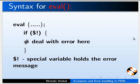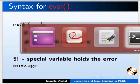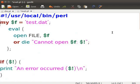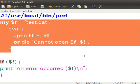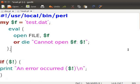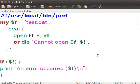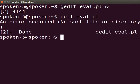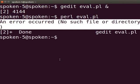Let us understand the eval function using a sample program. Go to the terminal, type gedit eval.pl ampersand and press enter. In the eval.pl file, type the following code as displayed on the screen. In our example, open file invokes the DIE statement if it has trouble opening a file test.dat. Perl gives the system error message from the last eval block to the variable $!. Press Ctrl+S to save the file. Switch back to the terminal and type Perl eval.pl and press enter. The system error message is displayed as shown.